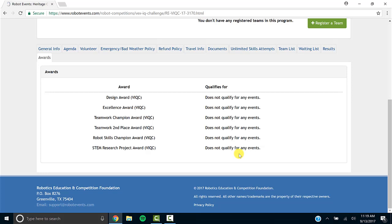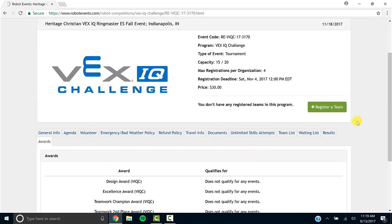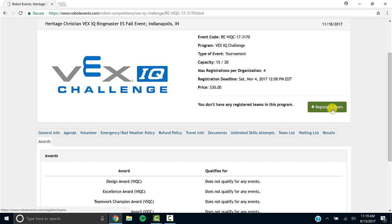Eventually, this area will be updated when we can start determining what awards will qualify you for state. When you're ready to register, you'll click on register for event. In this video, I can't do that because I don't have a team.